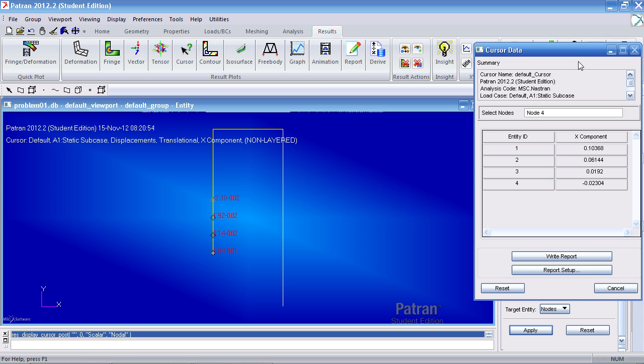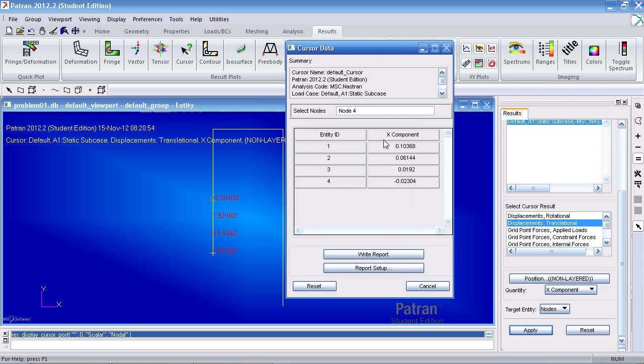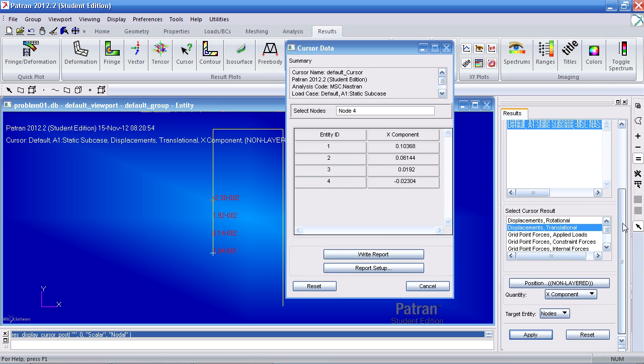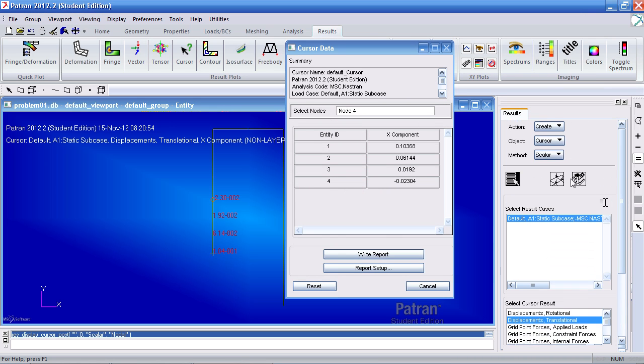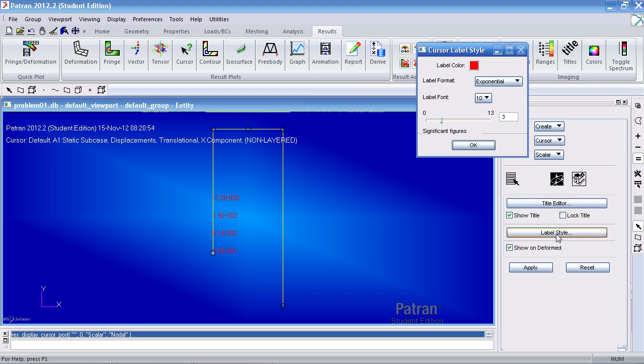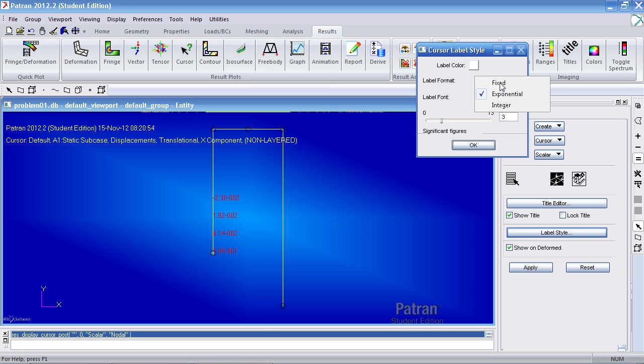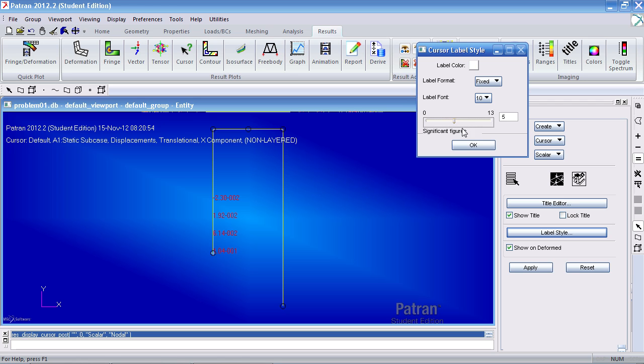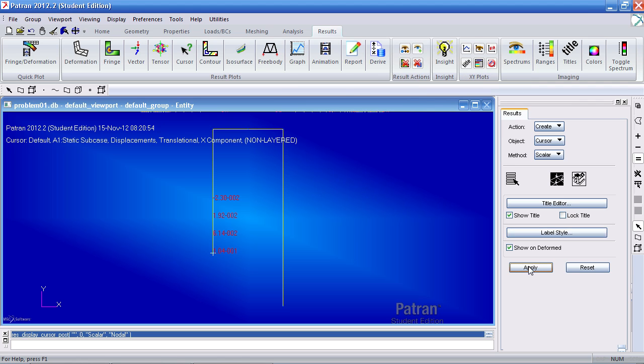To make this easier to read, I can go to the display attributes and under label style, I can change the color to white. The label format to fixed. Significant figures to five. Click OK and apply.